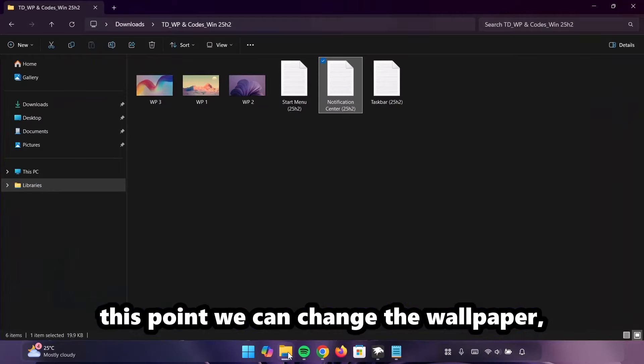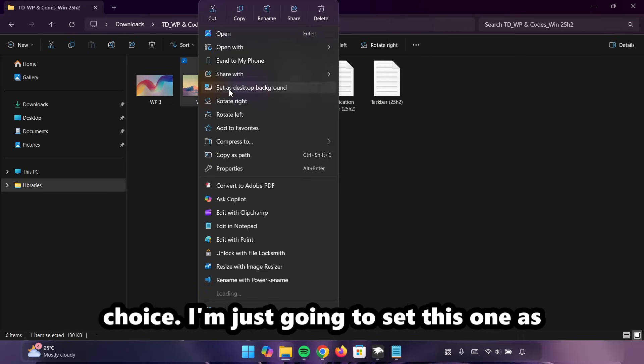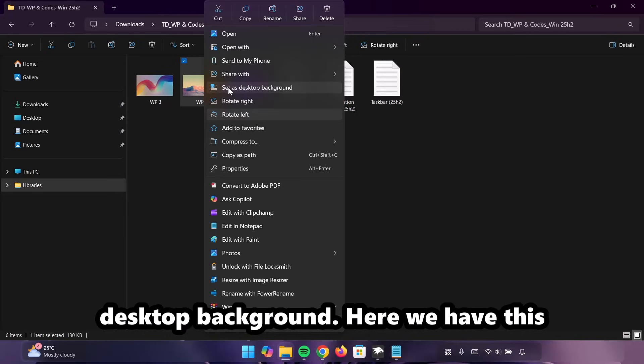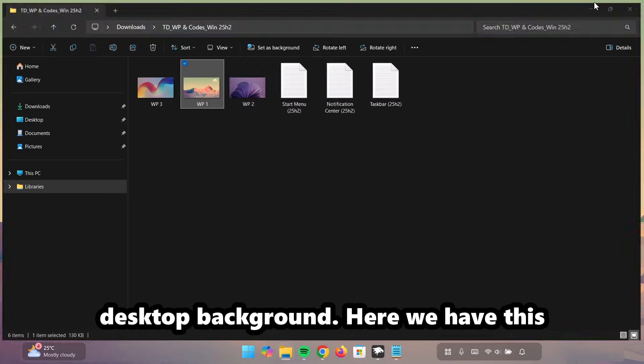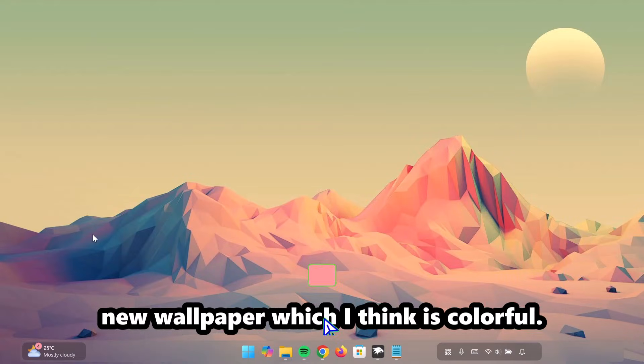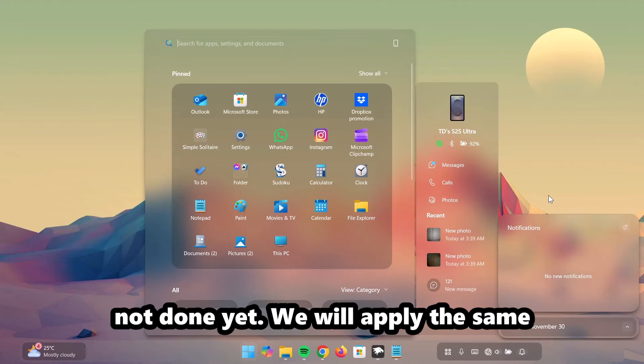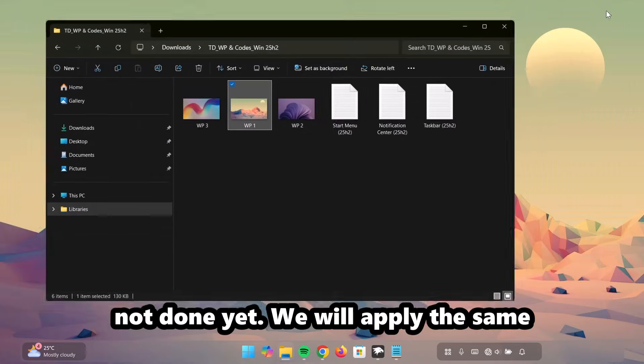So, at this point, we can change the wallpaper. You're free to use any wallpaper of your choice. I'm just going to set this one as desktop background. So, here we have this new wallpaper which I think is colorful. Everything is looking good but we're not done yet.